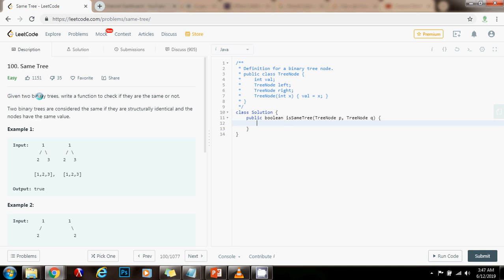Given two binary trees, write a function to check if they are the same or not. Two binary trees are the same if they are structurally identical and the nodes have the same value.